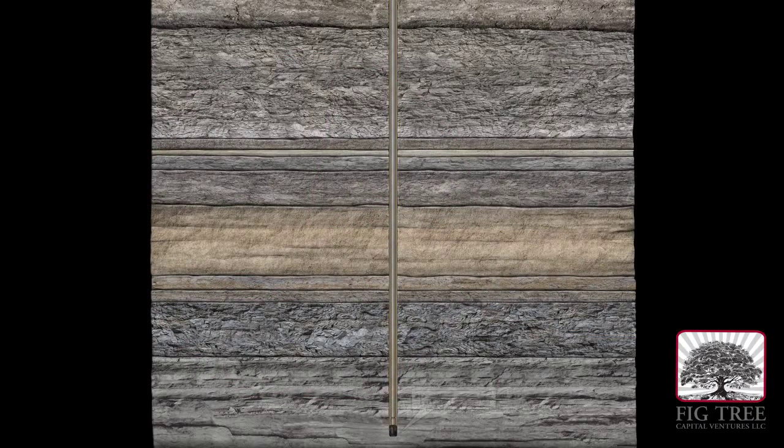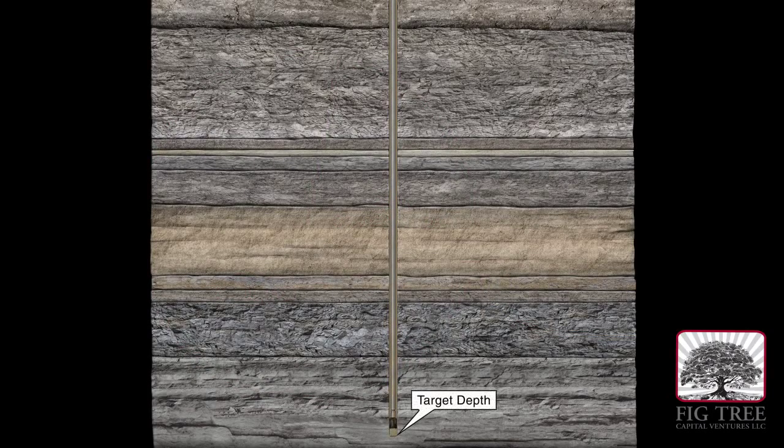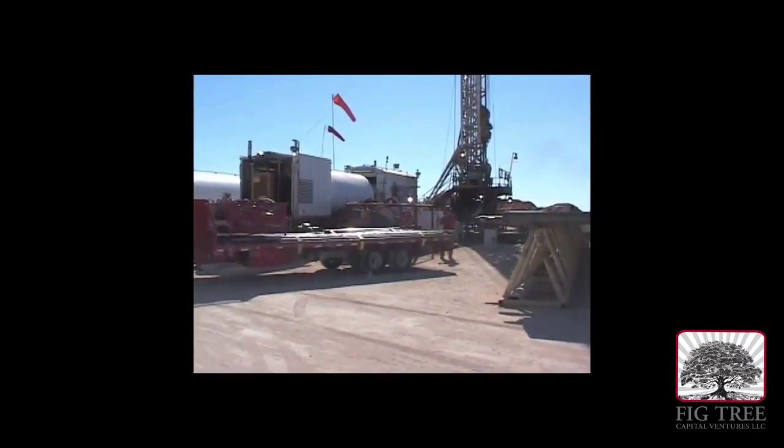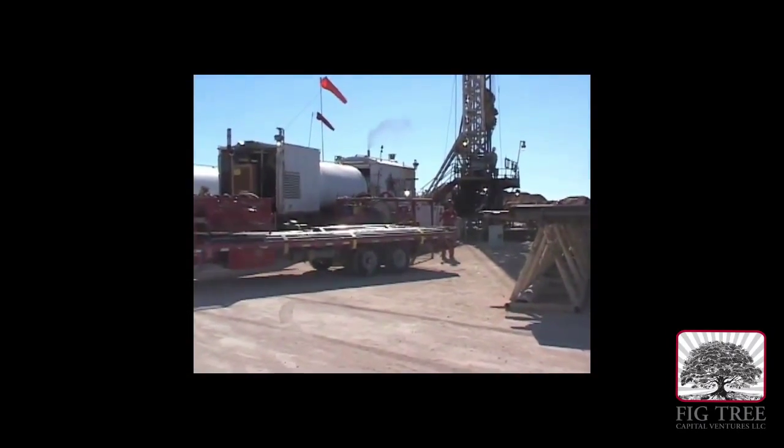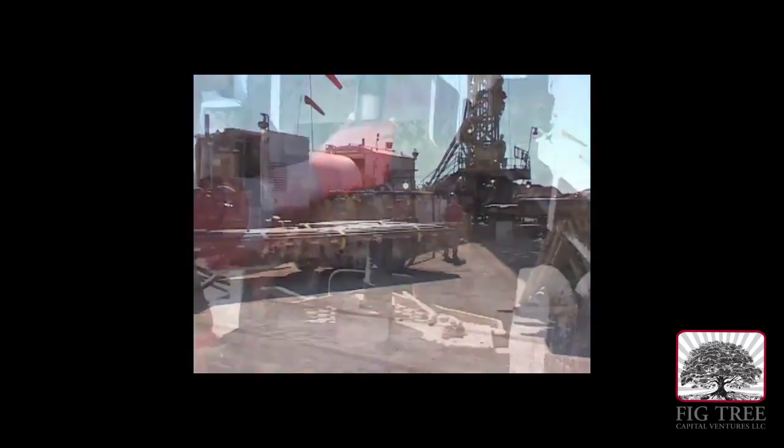Once the well has been drilled to its target depth, the drill pipe and bit are removed from the hole. A specialized logging crew and equipment are brought on location.